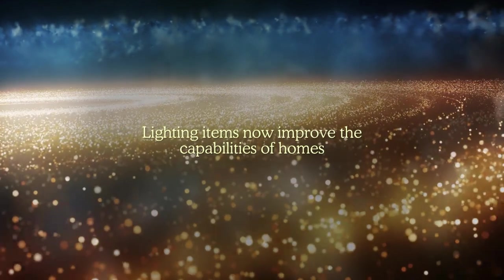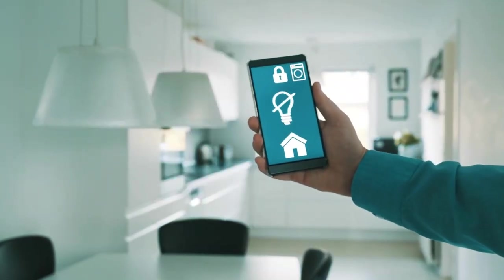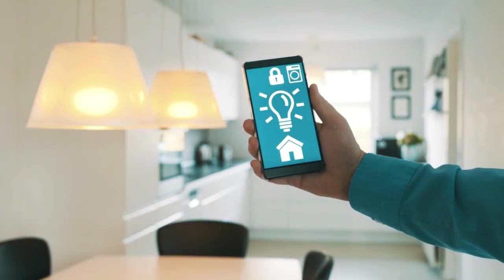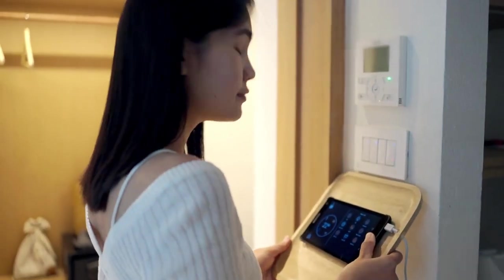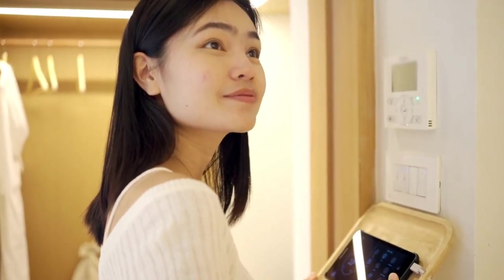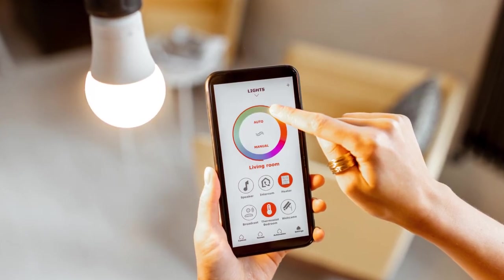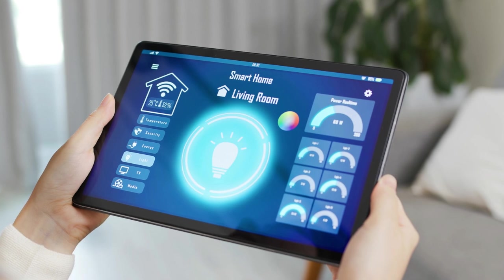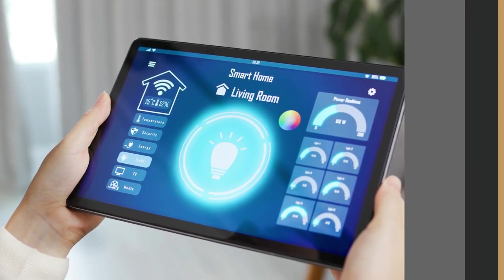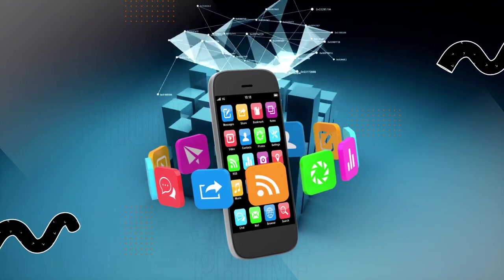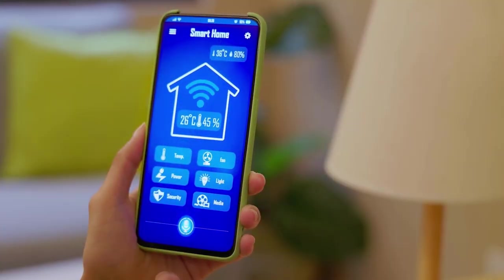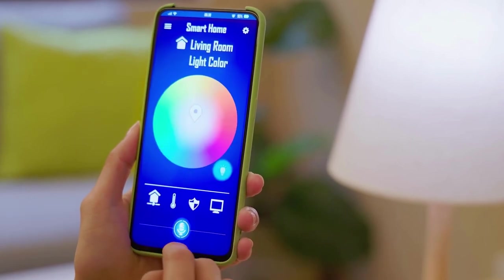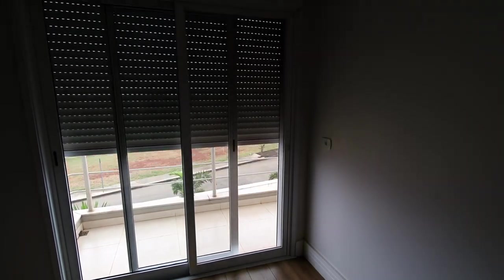Lighting: lighting items now improve the capabilities of homes, frequently with the help of a mobile phone, tablet, or specialized remote made specifically for a product. Lights can be turned on and off, put on a schedule, or programmed to change according to the hours of sunrise and sunset. Lights can also be configured to change based on motion. Smart bulbs can communicate with one another and send measurements or statistics to your phone. This lighting category may also include smart home lighting controls or dimmers.